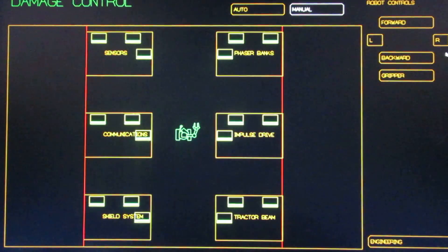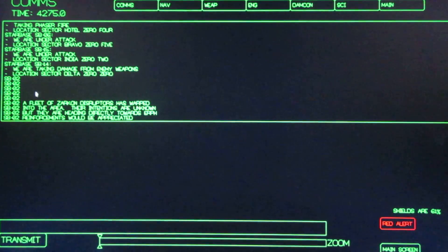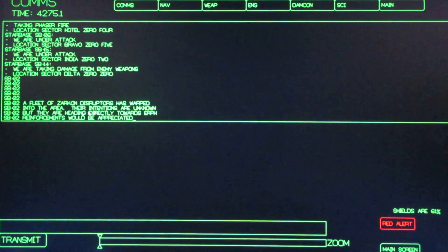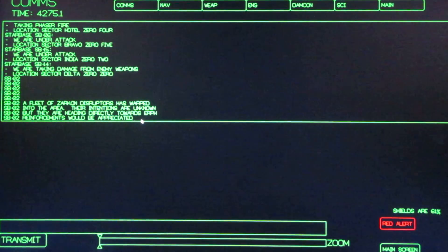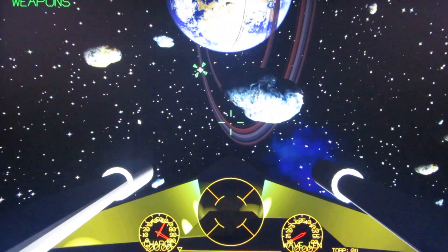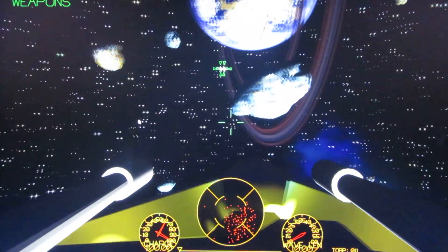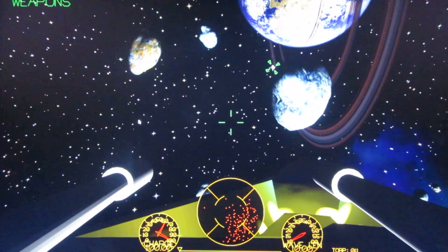If we look on comms, we can see they're telling us a fleet of Zarkon Disruptors has warped into the area. Their intentions are unknown, but they are heading directly towards Earth. Reinforcements would be appreciated. So we've landed ourselves into an asteroid field.